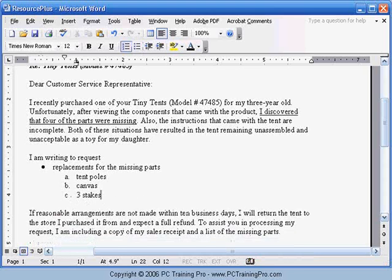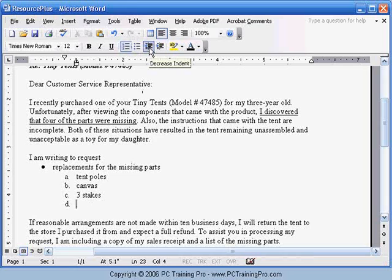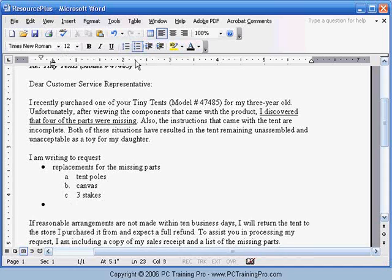Then at this point, when you pressed Enter again, it would have made a fourth sub-item, but we didn't want that. We want a new main item. So we're going to click the Decrease Indent button. That brings your margin back over to the left and adds the second bullet in your list.